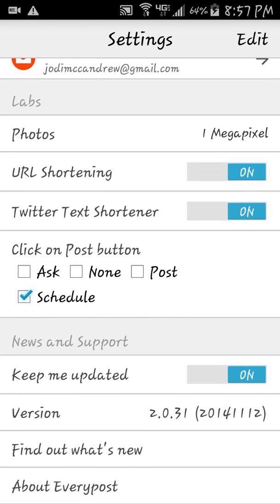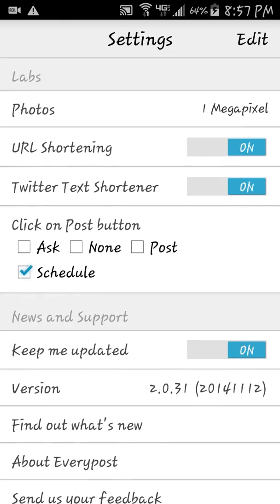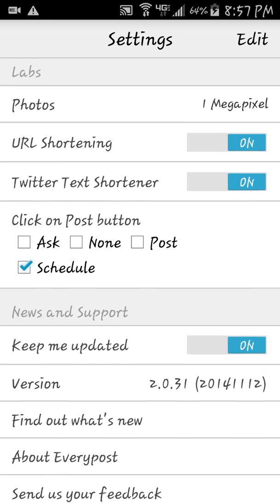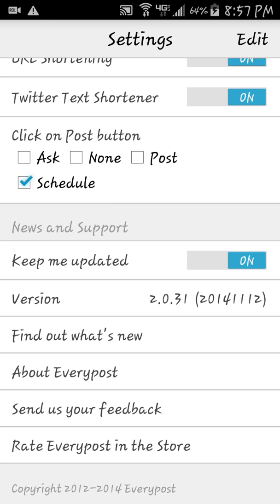Under photos, they're going to be one megapixel. I have URL shortening and Twitter text shortener on, because believe it or not you have to shorten these for Pinterest — they won't go over 500 characters, and Twitter needs to be shortened definitely.